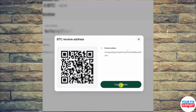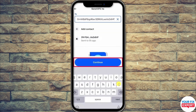Once done, you will be able to review your address. Click on Copy Address, then go back to the Coinbase application and paste the address into the address field.